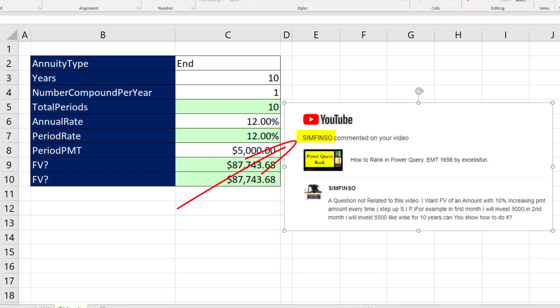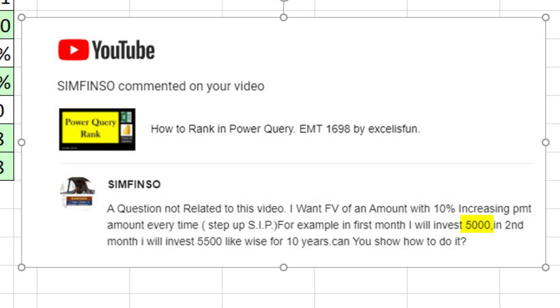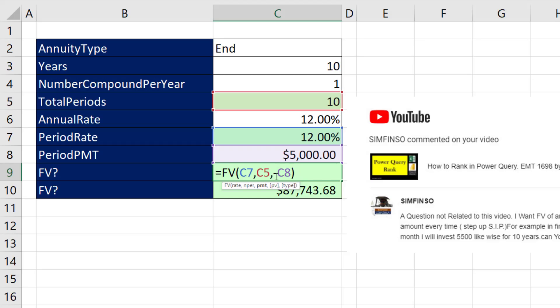But Simfinso on YouTube asked: what if the $5,000 increases by 10% each period? In that case, we cannot use a simple function like FV.